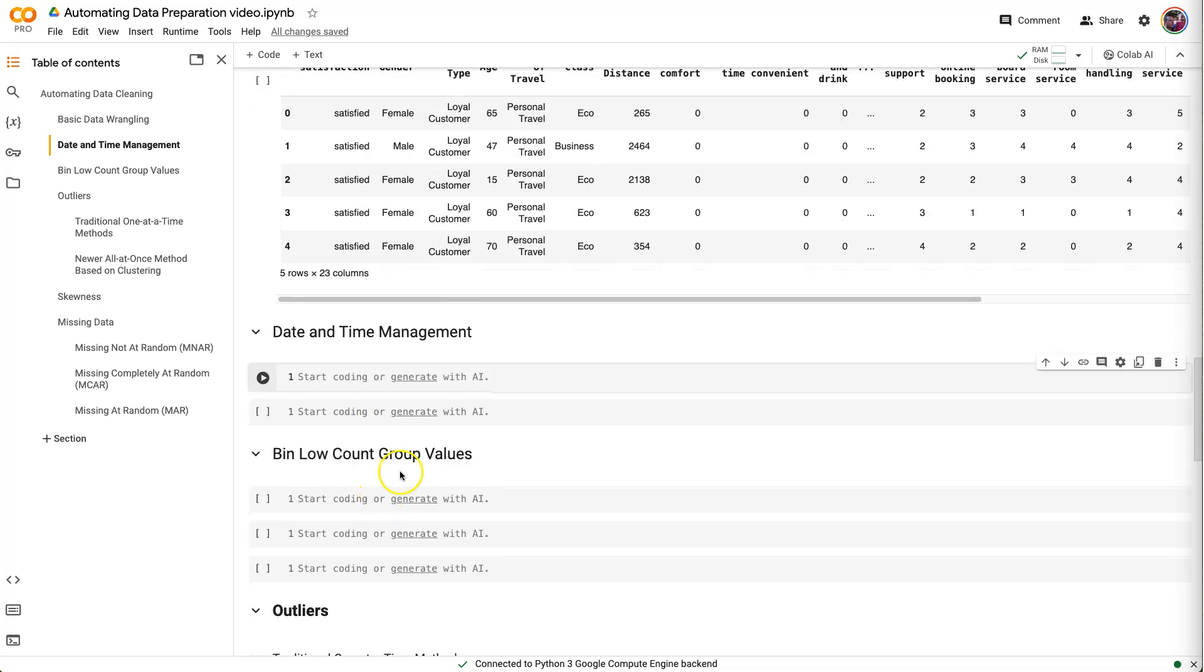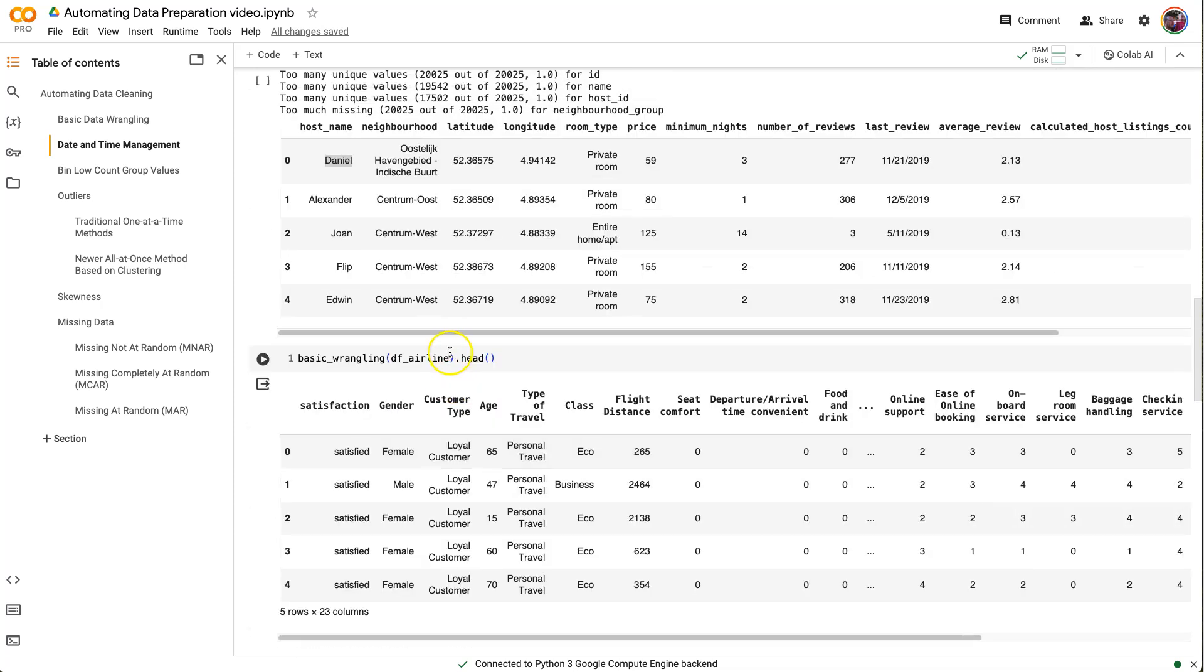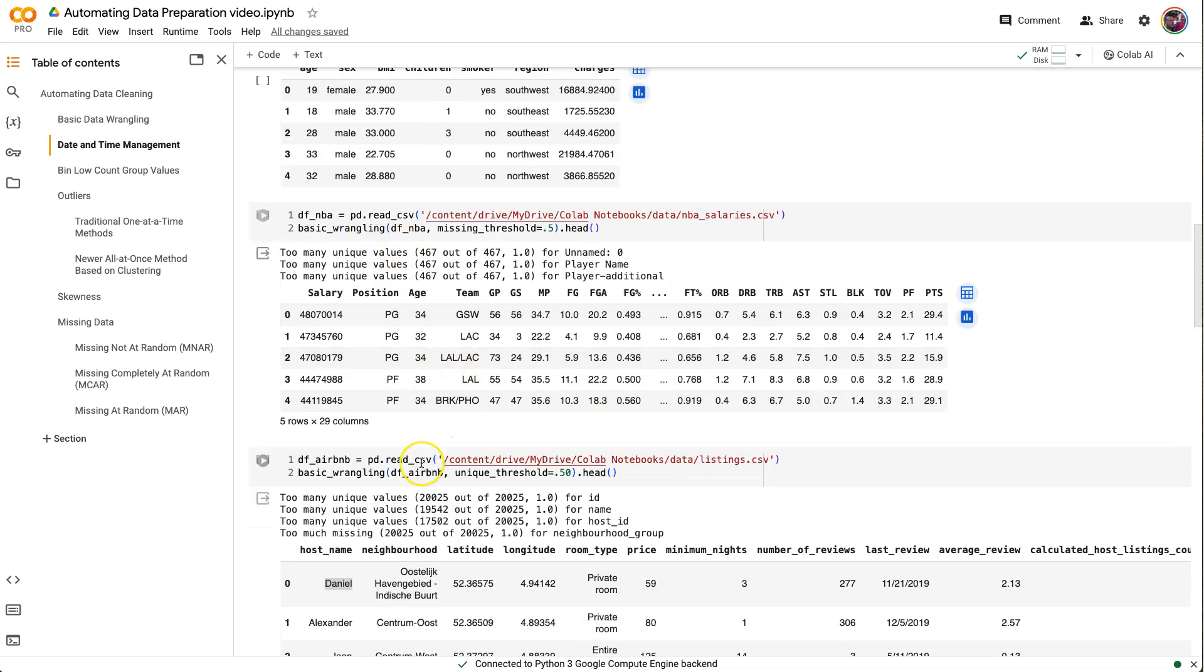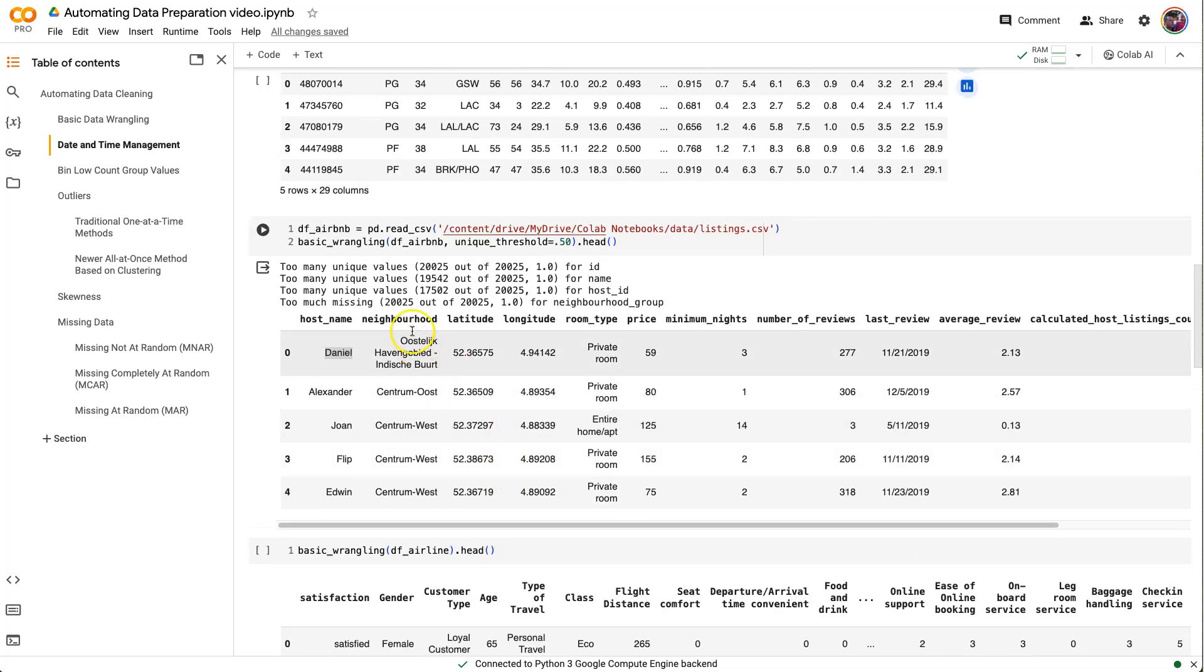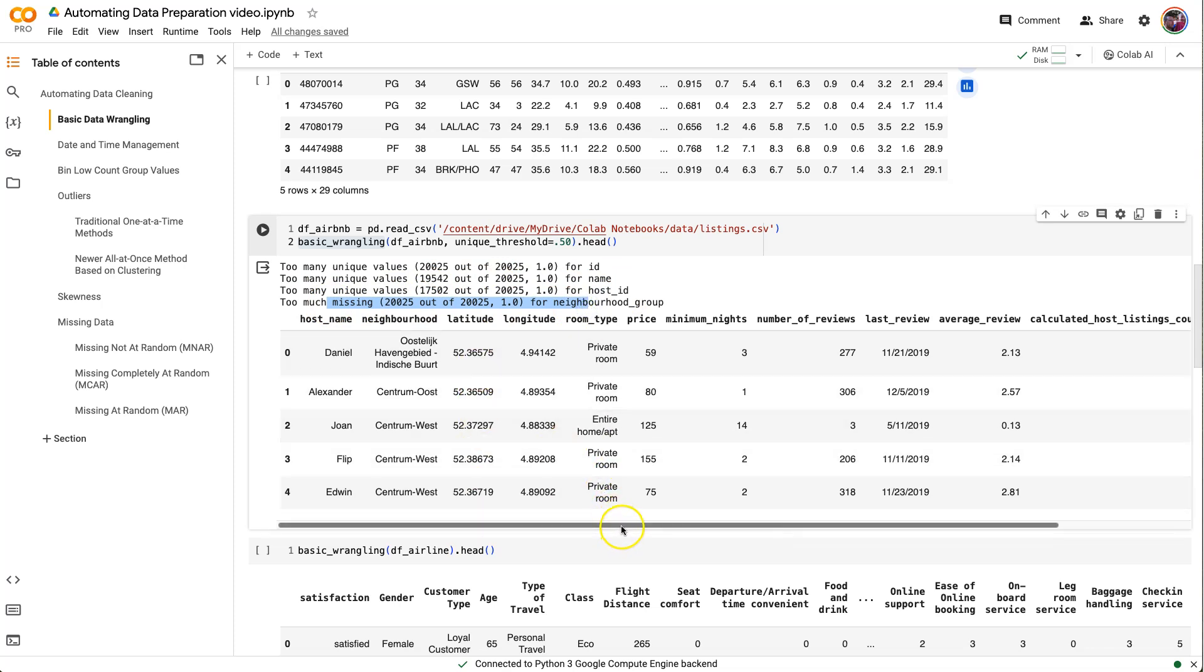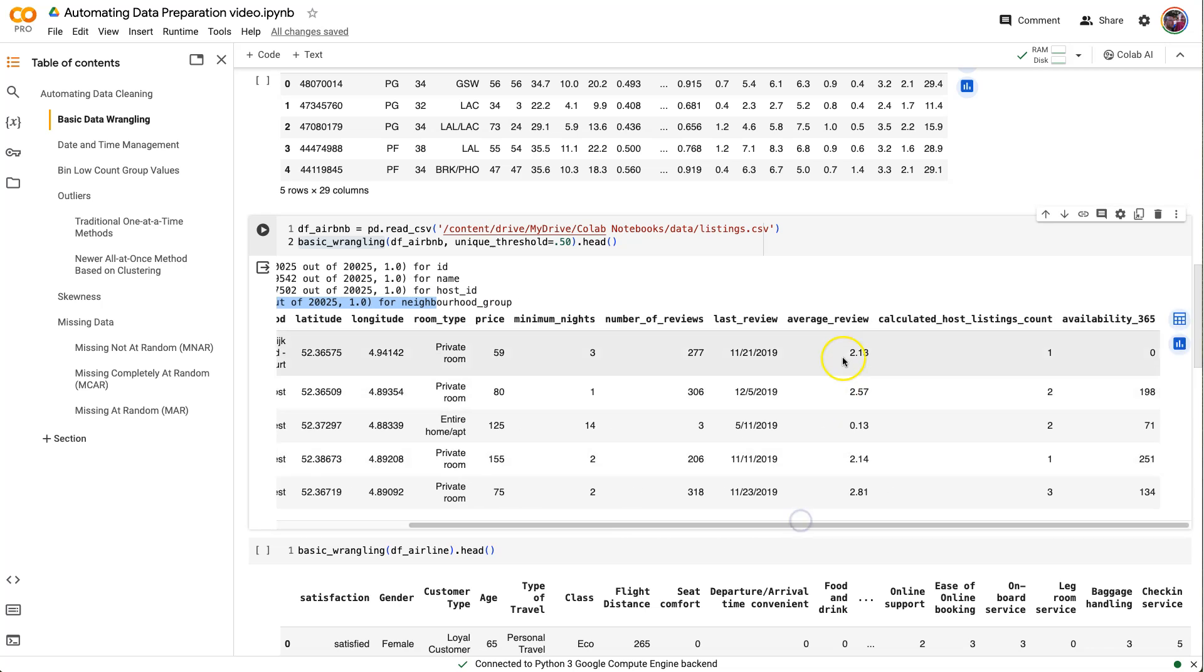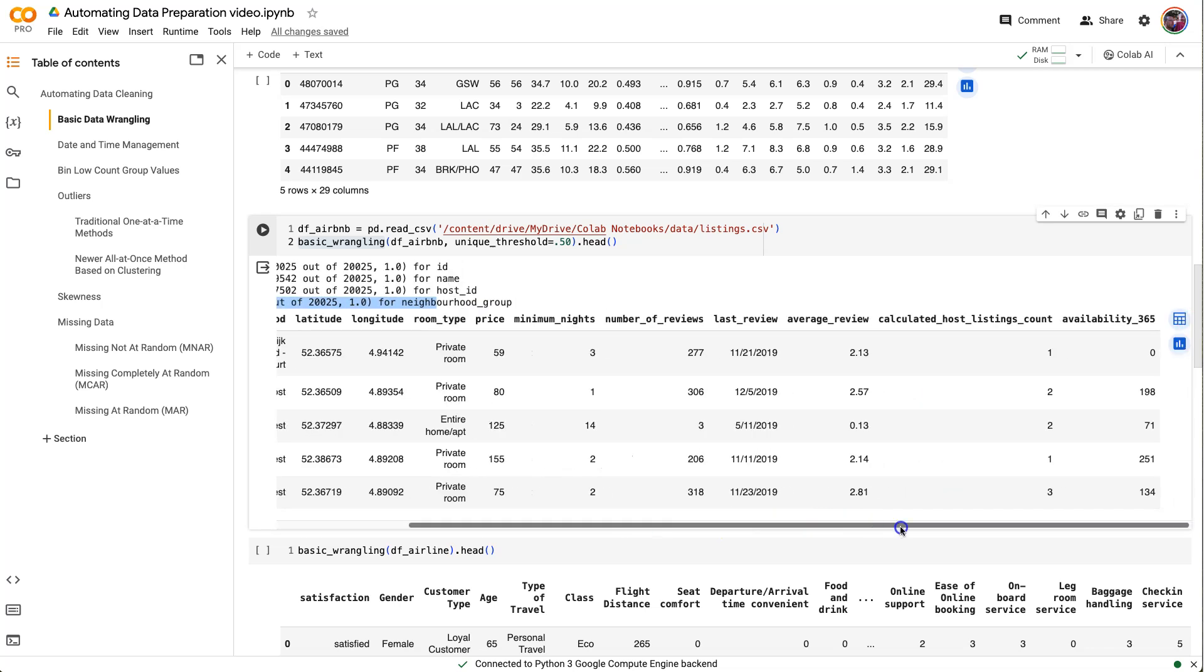Alright, so for our next task, I'm going to work on date and time management. I'm just going to make one short and simple function here to handle dates, but I'm going to give you some ideas on how you can improve it on your own moving forward. So in our prior datasets, the one I want to focus on this time is the Airbnb dataset here.